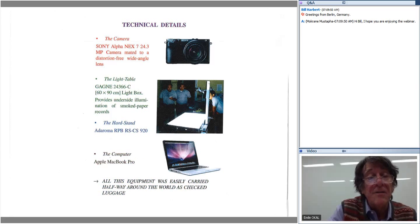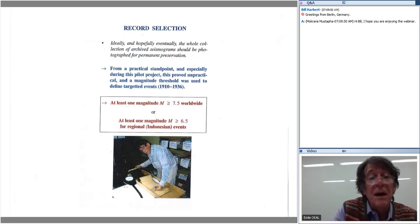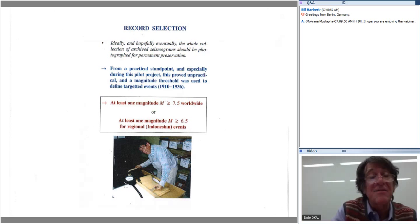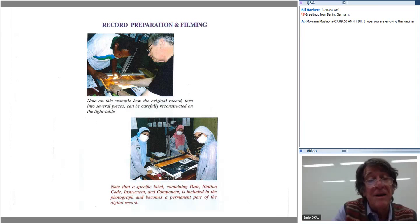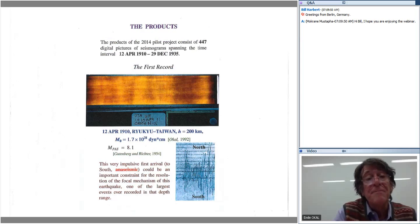This project took place in 2014 with the help of my colleague Steven Kirby and our Indonesian colleagues. We used a camera, a light table, and an Apple MacBook Pro computer, all brought as checked luggage on the airplane. We were able to scan approximately 500 seismograms concerning events with magnitude greater than seven and a half, or for regional events magnitude greater than six and a half. Some records were actually torn, and you have to try to put the pieces together before filming. In the end, we scanned approximately 450 seismograms for the period from 1910 to 1935.